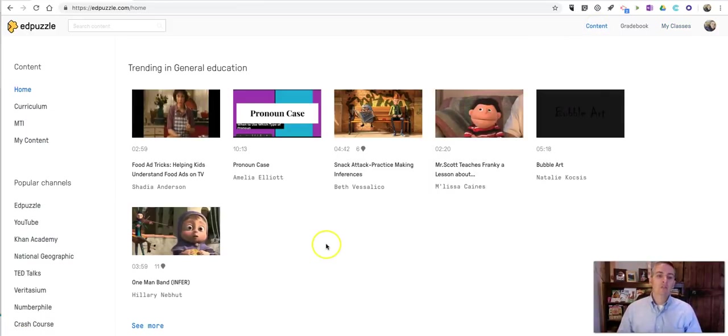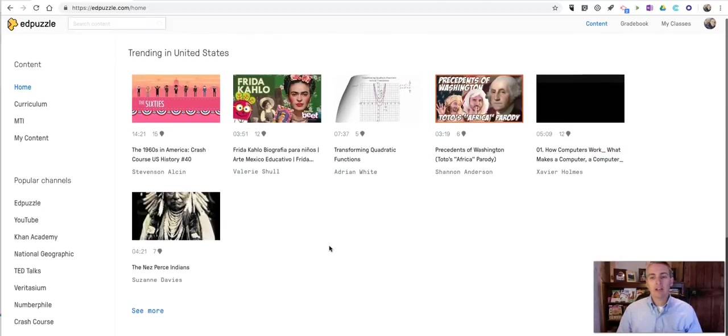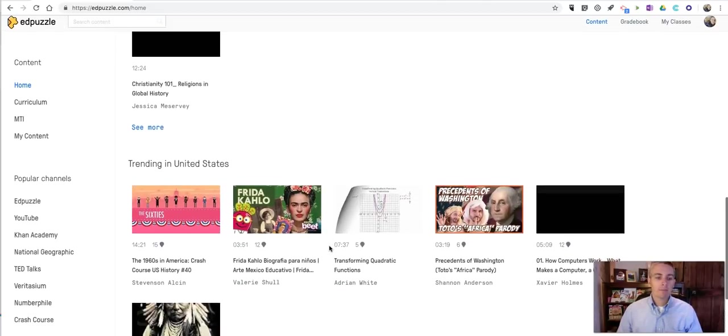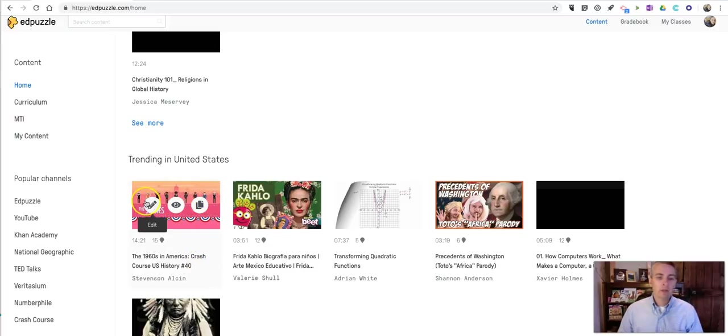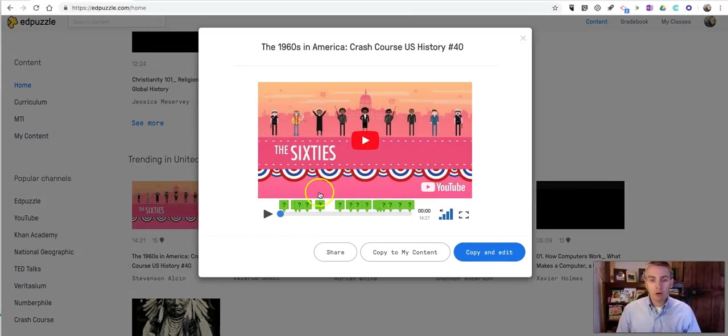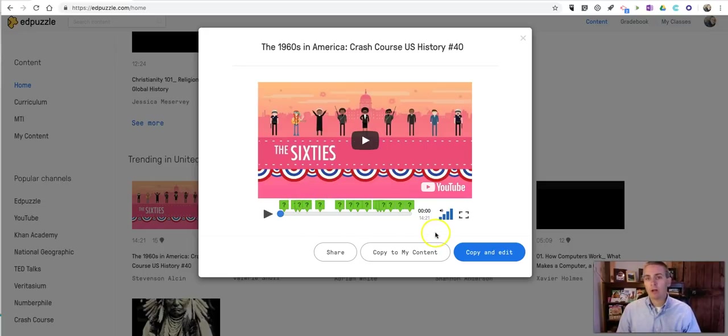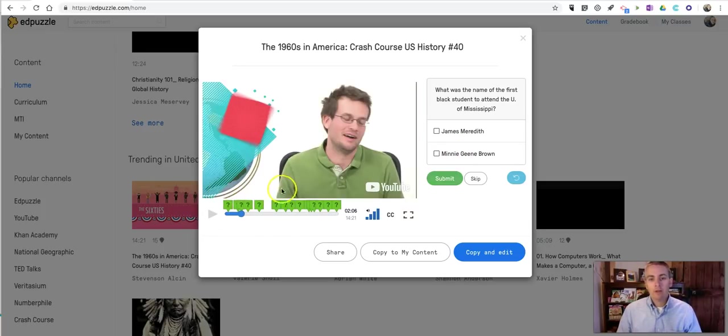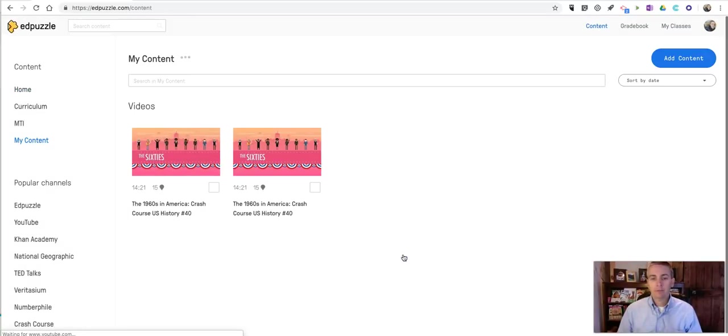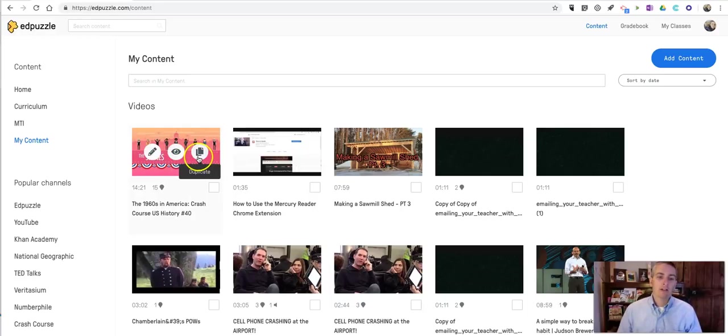You can use existing lessons and videos if you like. So let's say I find this video here. And I want to take a look at it. We'll see that this is a lesson that someone already made and made it publicly available for other teachers to use. We'll see some questions in it, and we'll find those by just clicking on the question marks here. And if we want to use that, we can simply click on copy to my content.